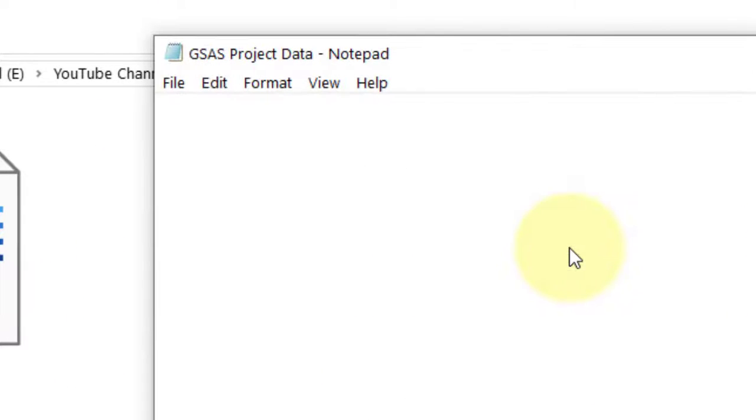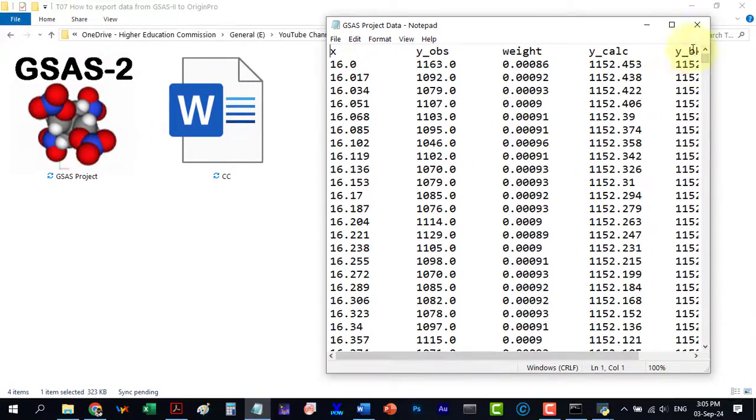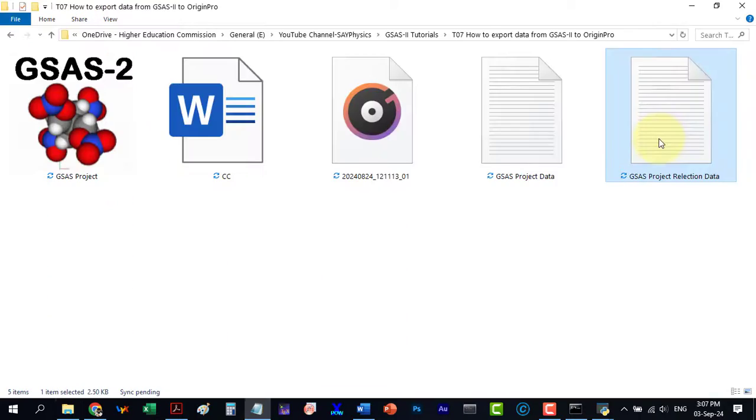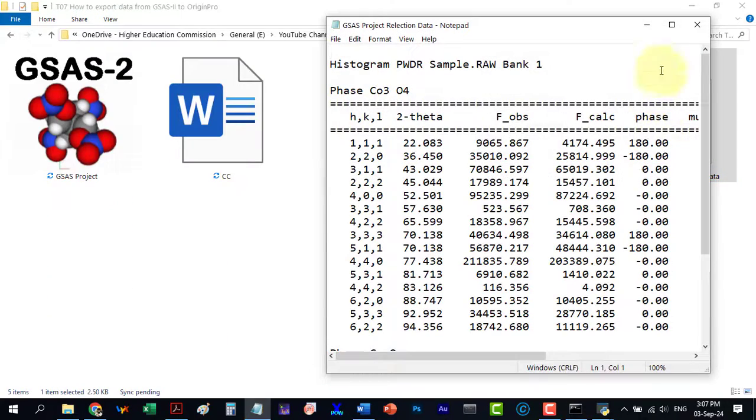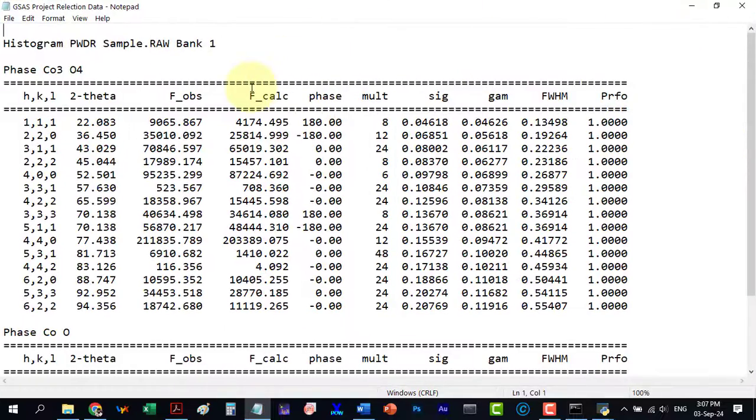Let's open this data file. As you can see it contains all the necessary columns while the reflection list file shows all the reflections.